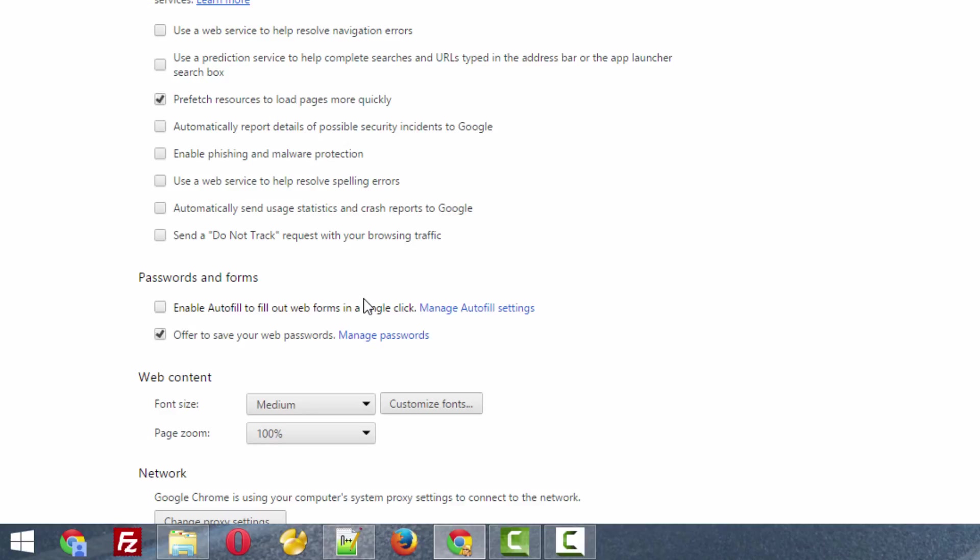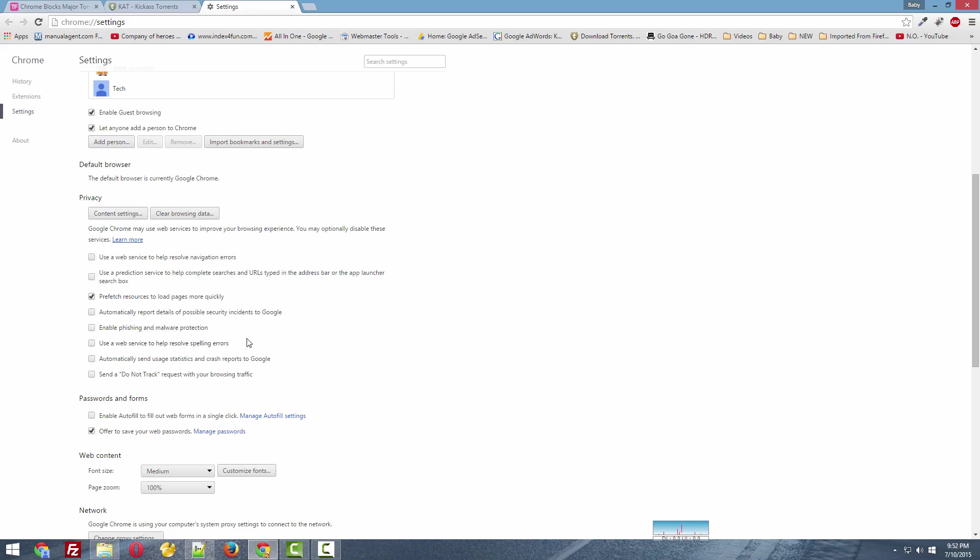This is on your own risk because by doing this you are removing malware protection from Chrome. So I strongly recommend, don't do this. Just use the first method instead.